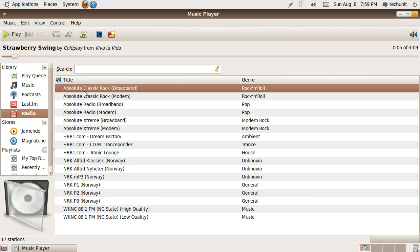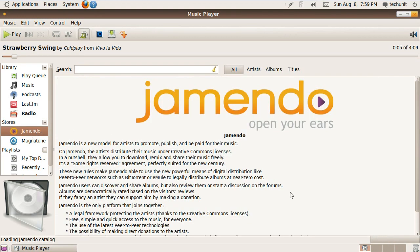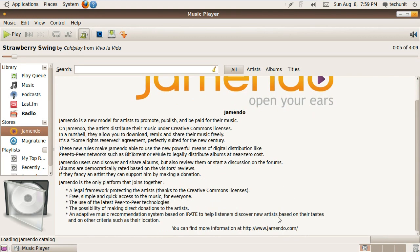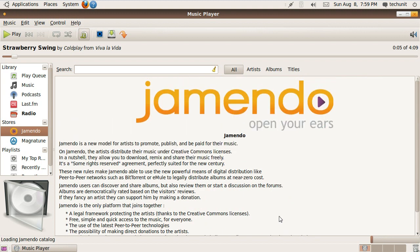Rhythmbox also gives you access to two music stores out of the box, Jamendo and Magnatune. You can also browse by playlists quite easily.